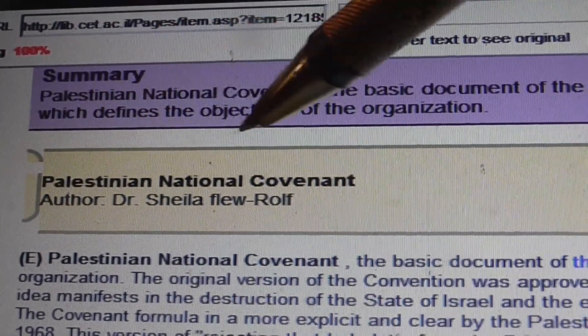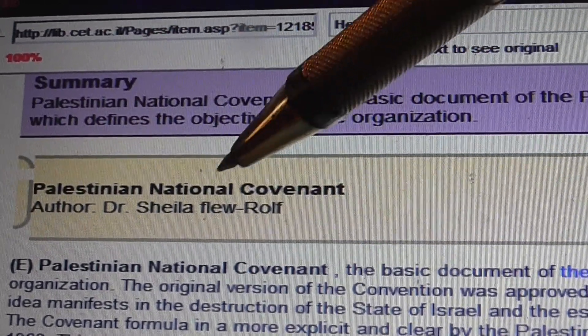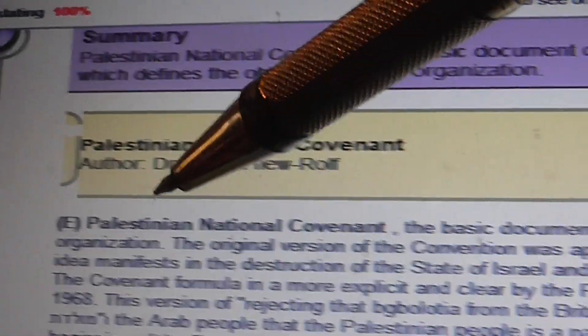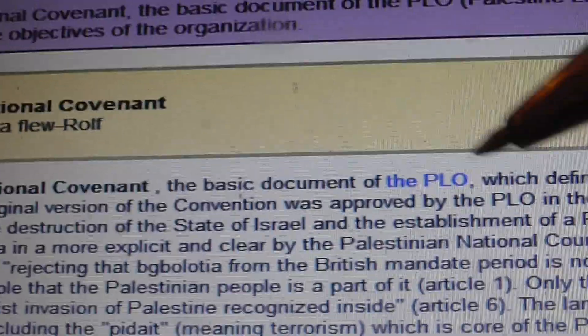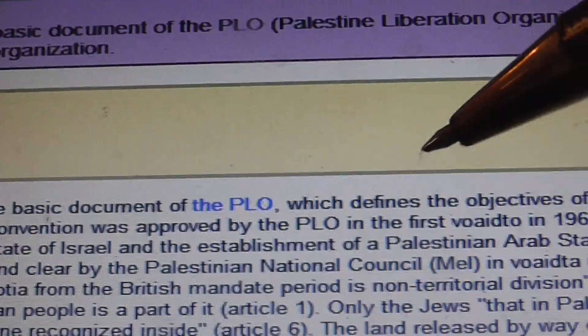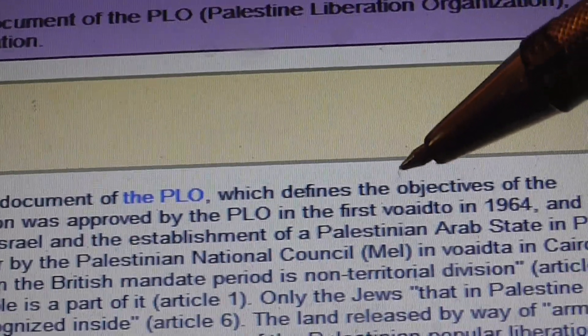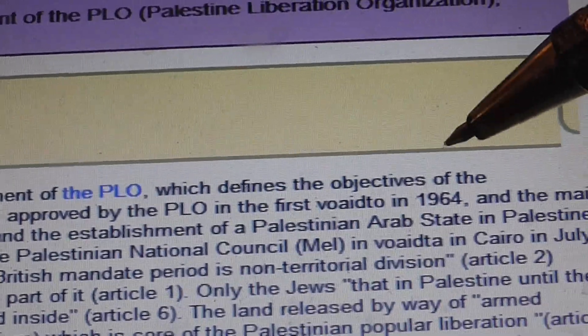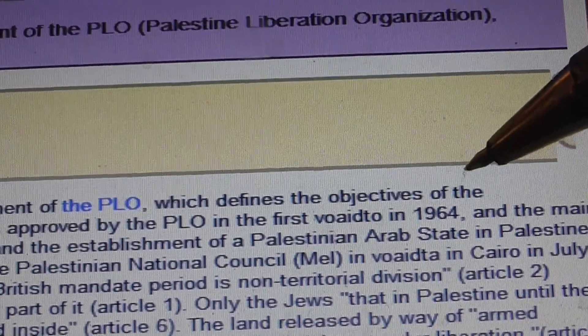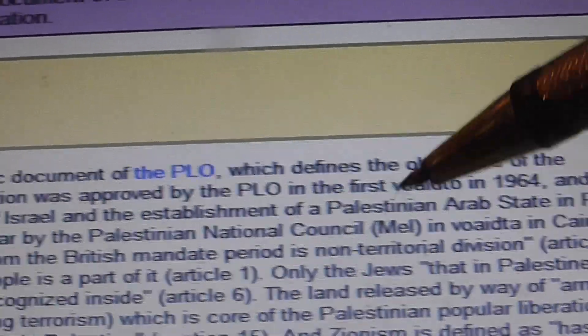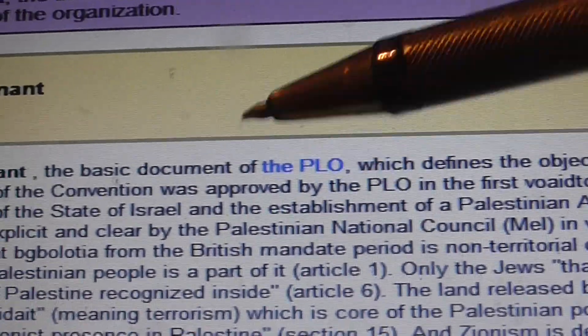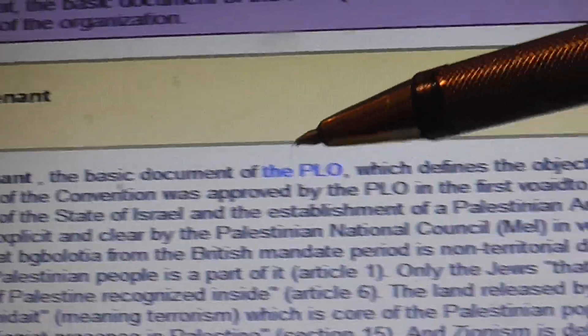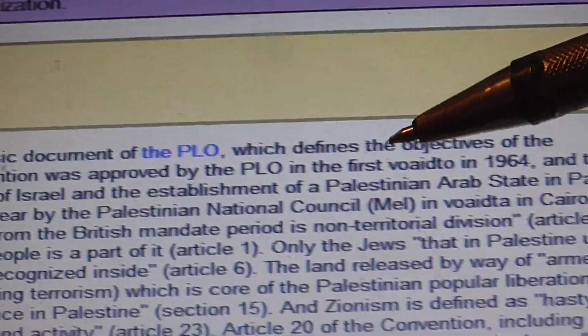So this is the Palestinian National Covenant, you have all the details. And the most important point is what they say - it was the PLO.